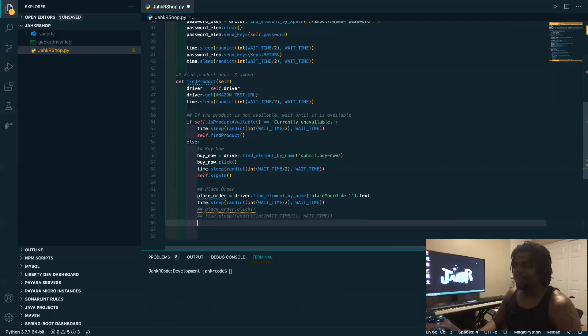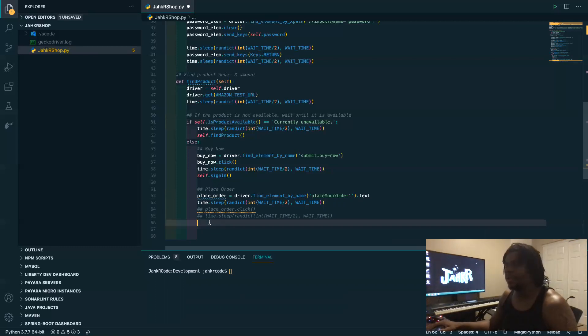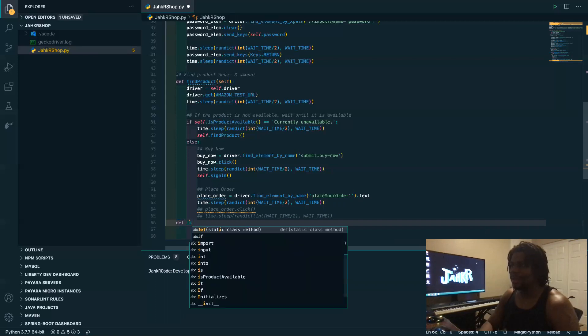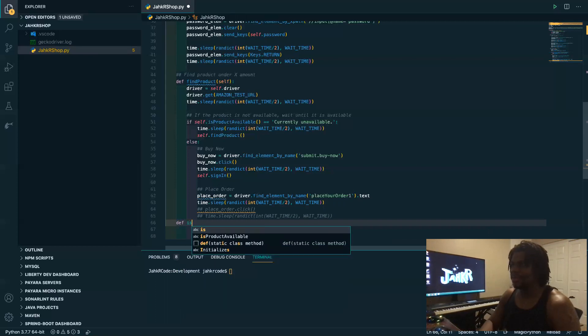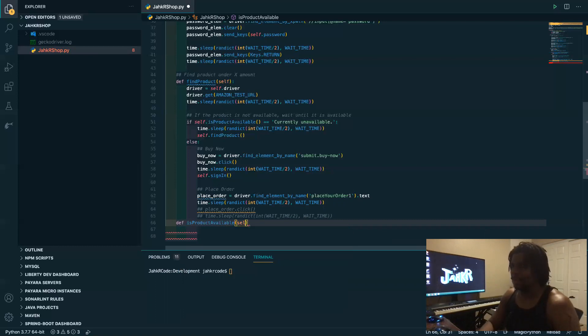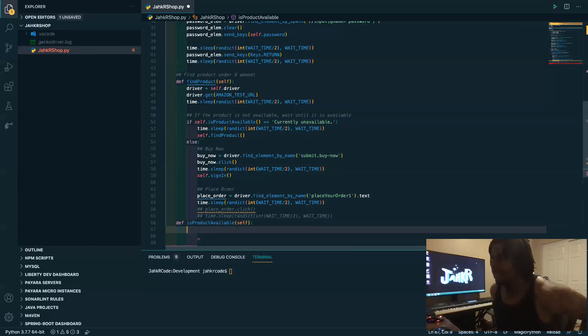Yeah okay, so now we need to go back to this function here or call here. So we want to create a method called is product available, so this will check that text that says if it's currently unavailable. Again that's Amazon's way of doing that. Usually when you're doing things like this you kind of have to do some research on the website.